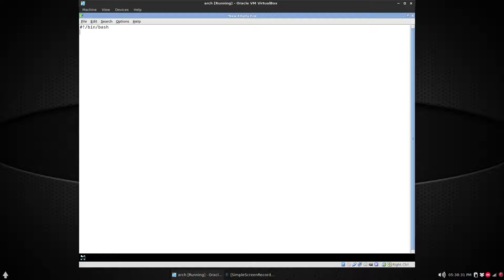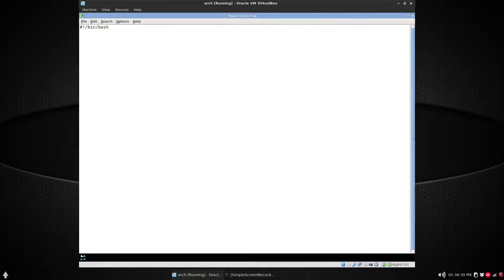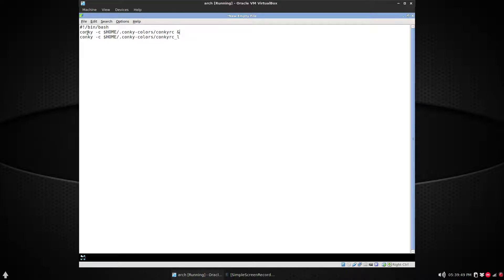And then the command. Now, so this will be a script, and this is how you get the two or more Conky files running at the same time. So I filled in the script here and it's just 'conky -c', then you can use a string for home so you don't have to type the full path, and then to the .conky colors and then the conkyrc.